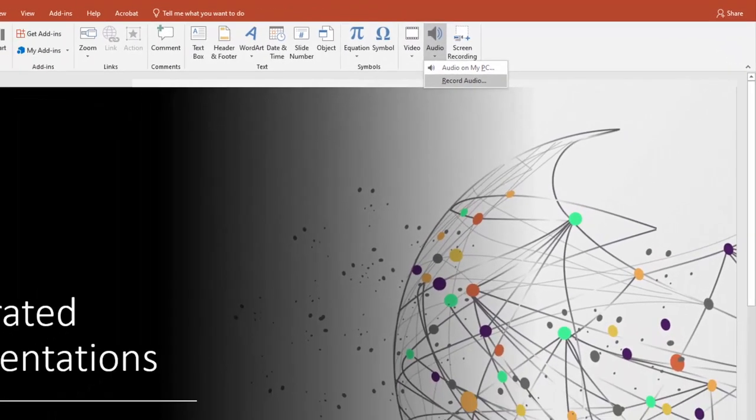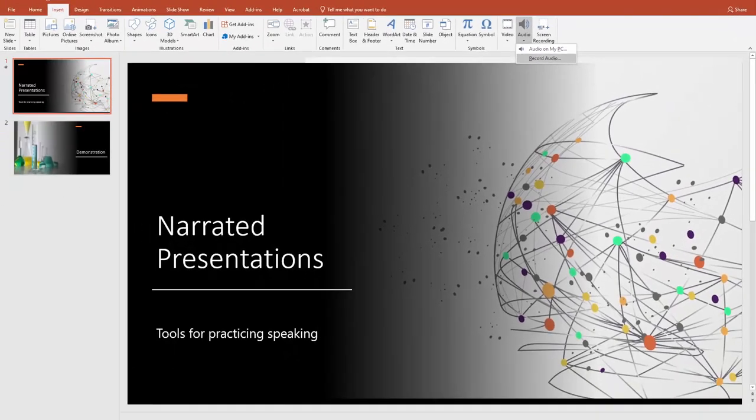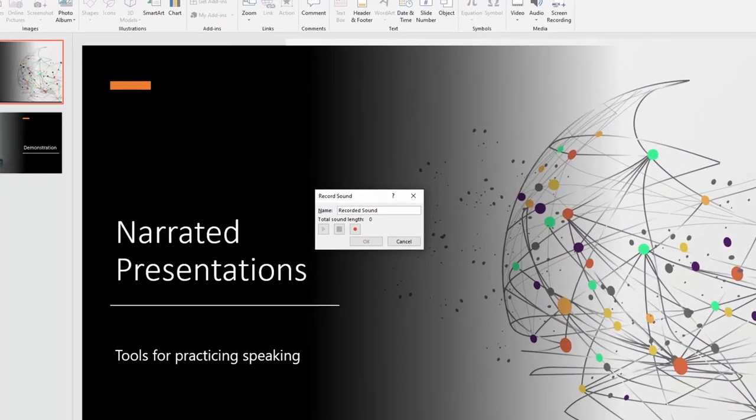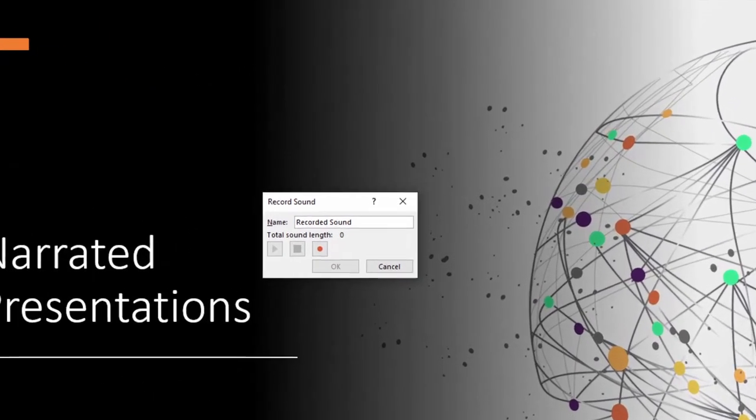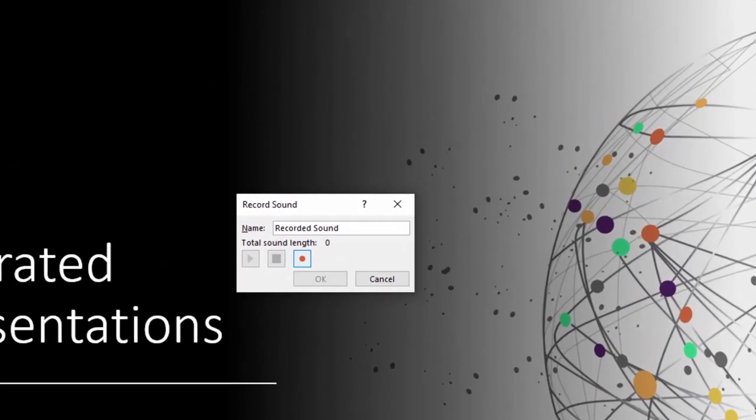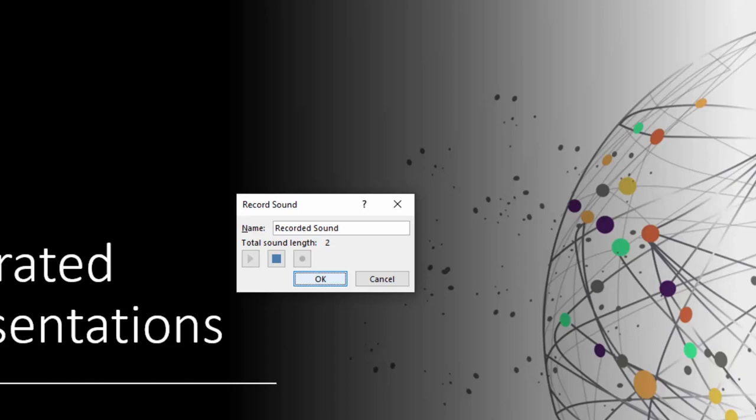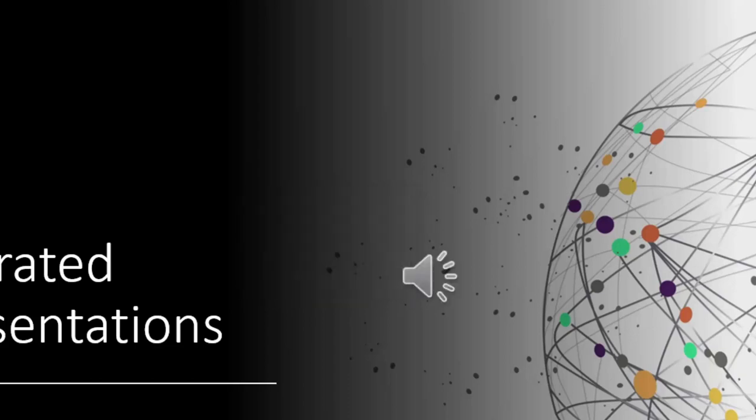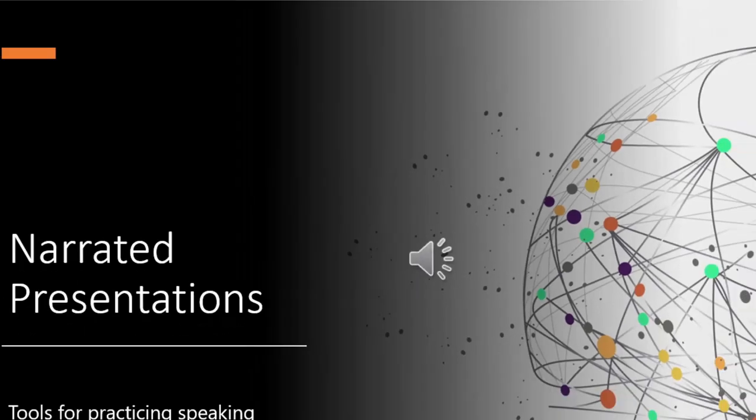What will pop up now is the audio recording interface. I can click the red button to start recording, then speak whatever narration I want to include in my slide. Once I hit save, the audio will be inserted into my slide with a little speaker icon.